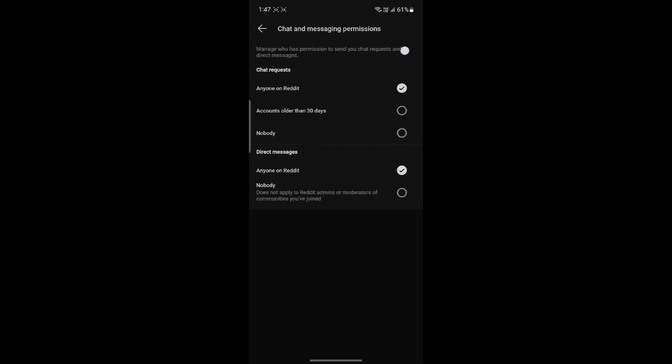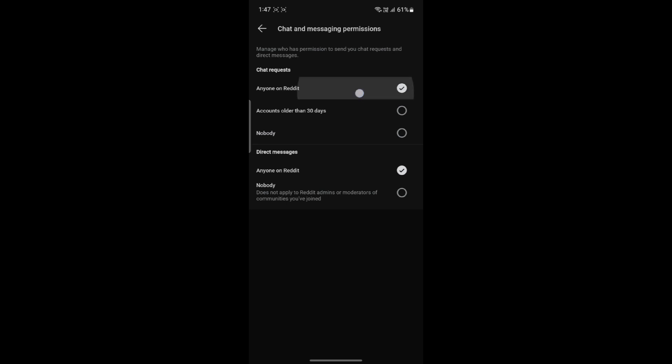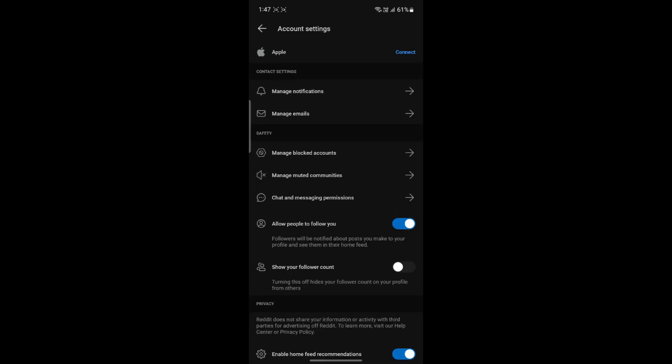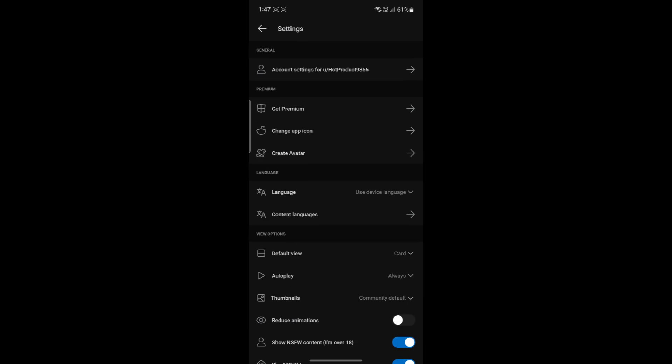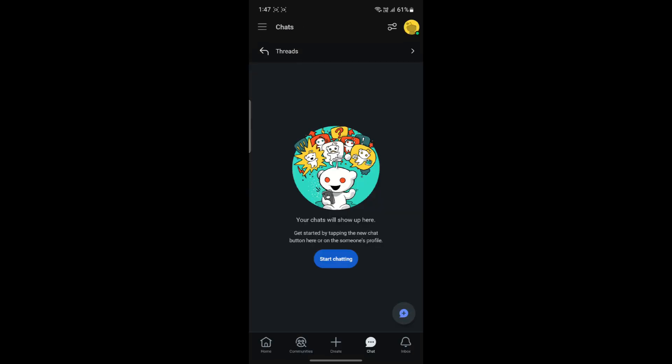And you can see that some of the chat requests and direct messages are over here. So you can select anyone on Reddit from chat requests and direct messages. This will enable the chat option and the issue might be fixed.